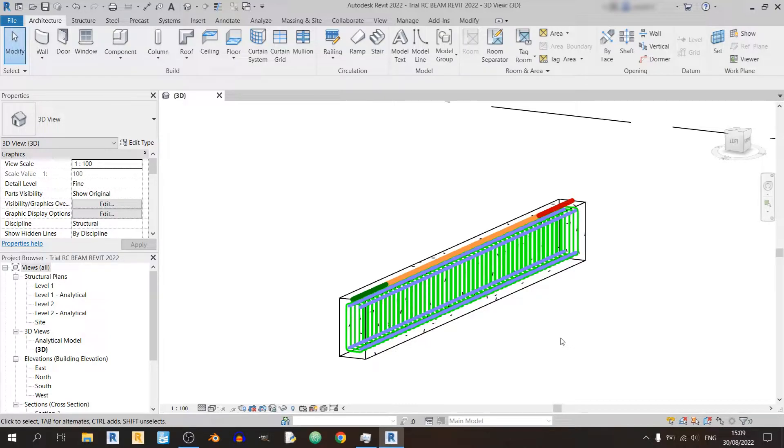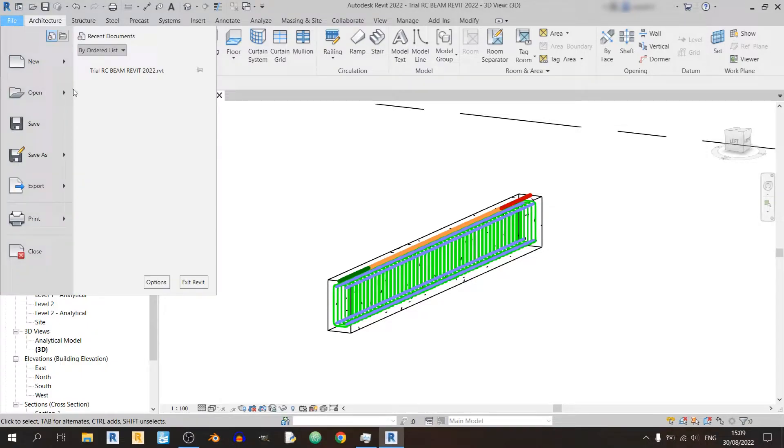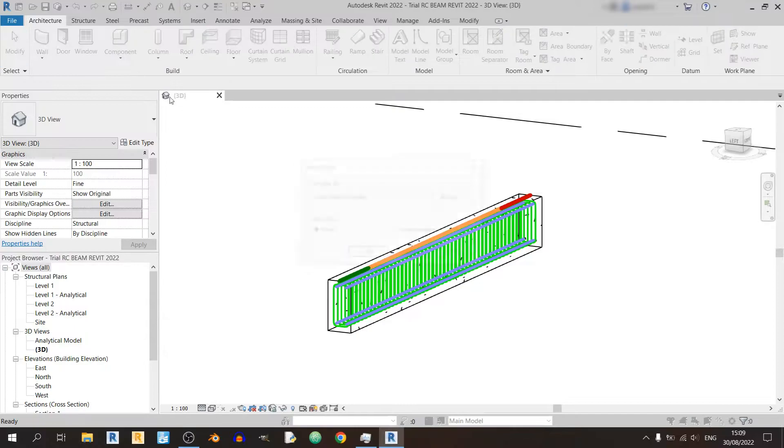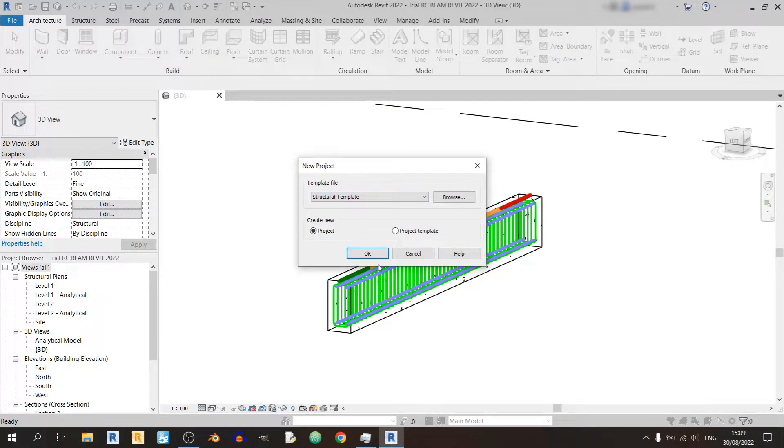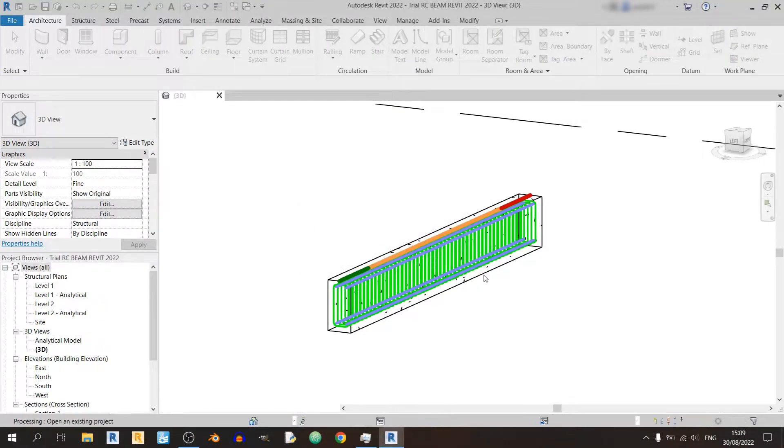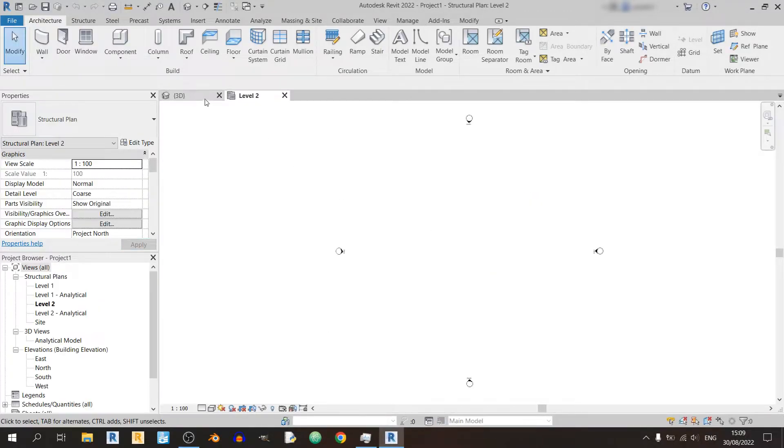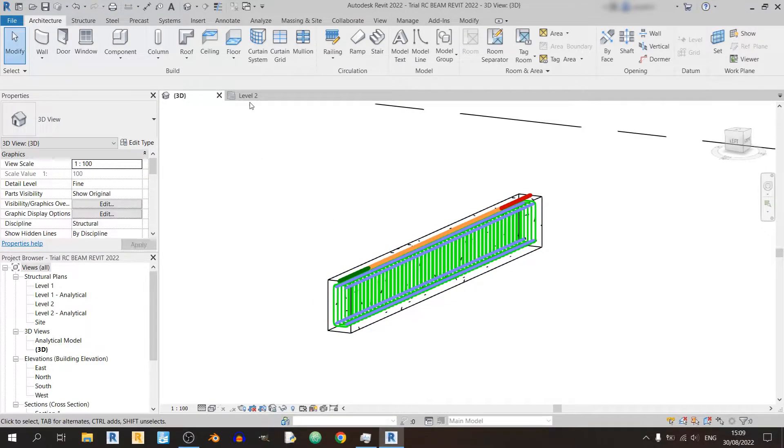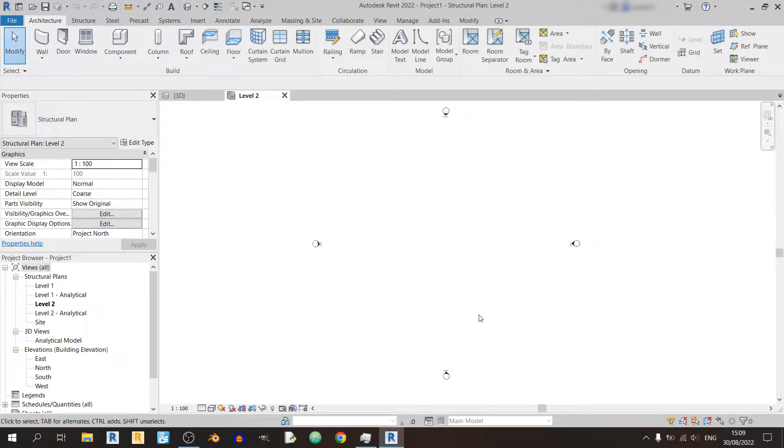And without further ado let's get started. So I'll just quickly open up a new file. Click on file, then new and project. I'll be using a structural template since it will be much easier to work with when it comes to modeling structural elements.